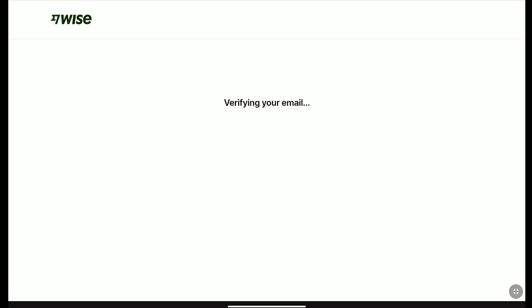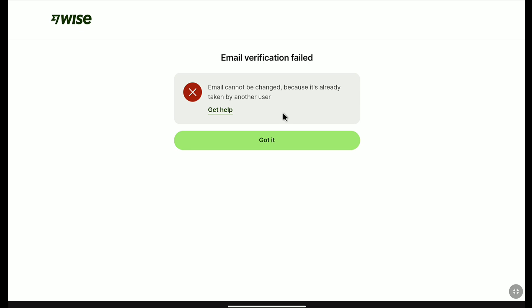Now it is verifying my email. And here it says Email Verification. But in your case, you might get a confirmation message saying your email has been successfully confirmed or changed. But here it says the email cannot be changed because it's already taken by another user. As far as I know, the new email address I added to my Weiss account was never used in any Weiss account, so this must be an error from Weiss.